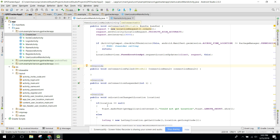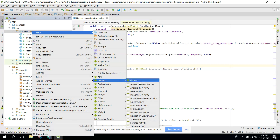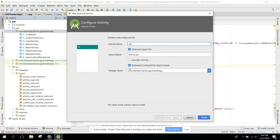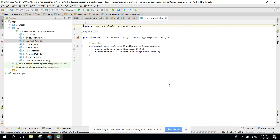Welcome to my another video on Android app development. This will be part 24 of my video series on real-time family GPS tracker using Android Studio. I had a break, so I'm sorry for that. In this video we are going to design the Join Circle Activity. You will be able to join a family or friends circle by entering the circle code.